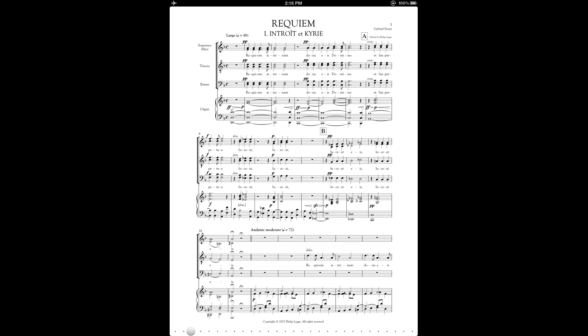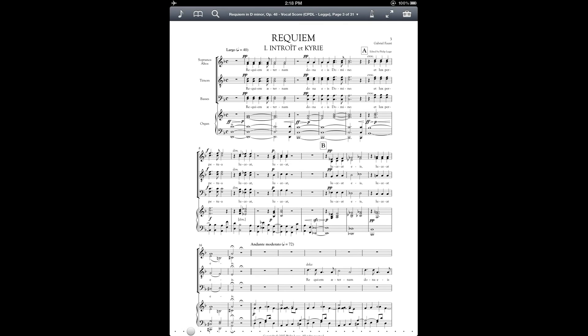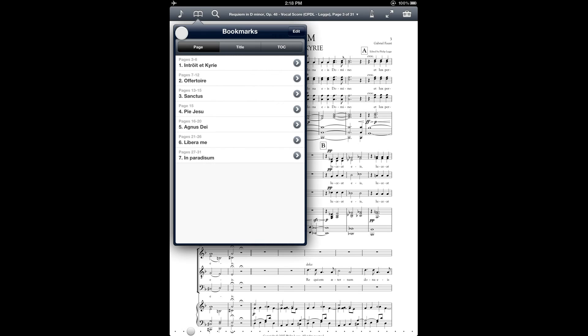So here I have an example of a multi-movement score. And to access the bookmark tool, you'll bring up the menu bar and then tap on this book icon in the top left. Now as you can see, I've already created some bookmarks for this score. So I'll try creating a new one.